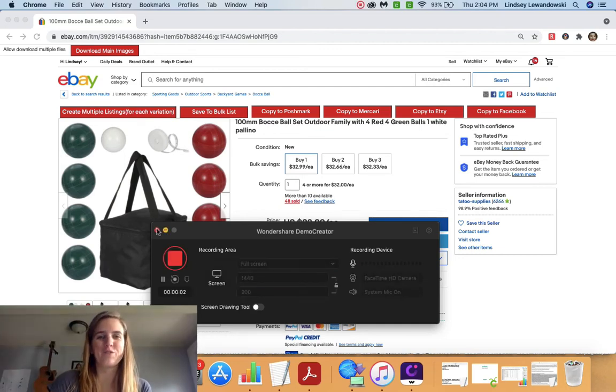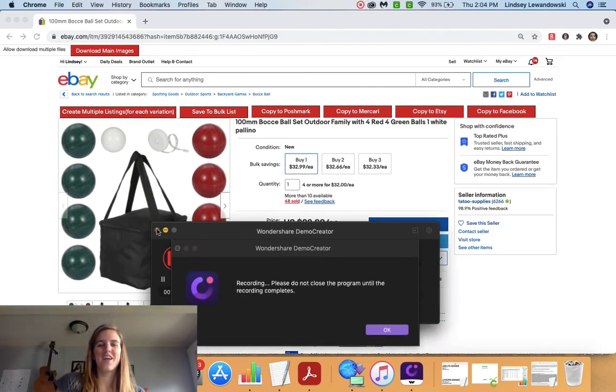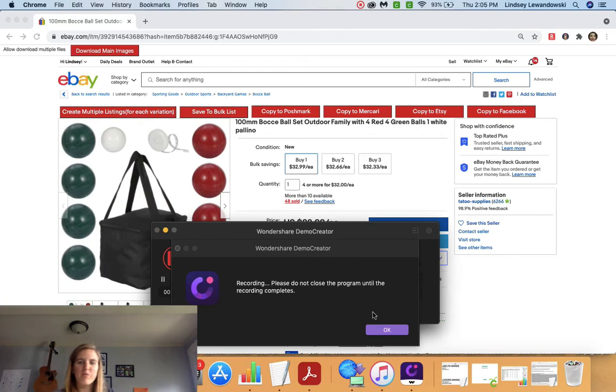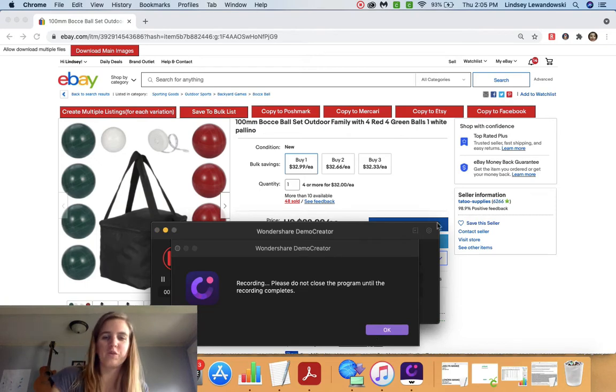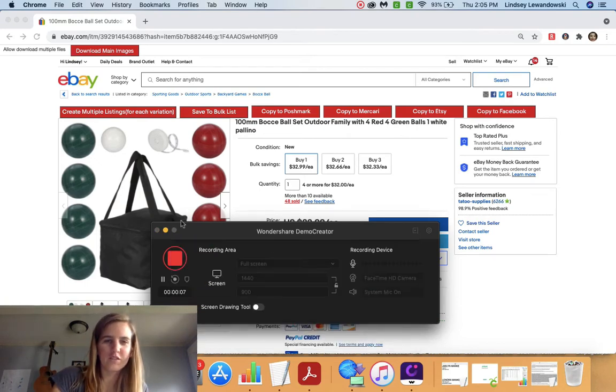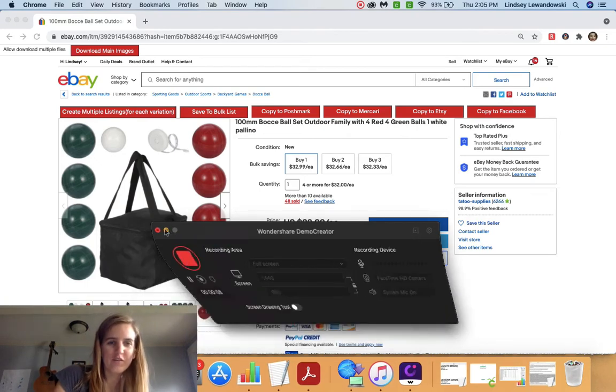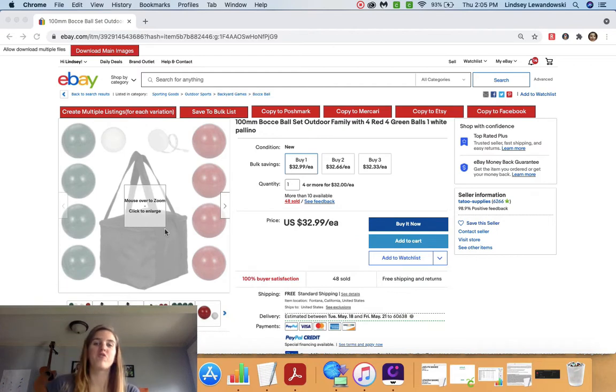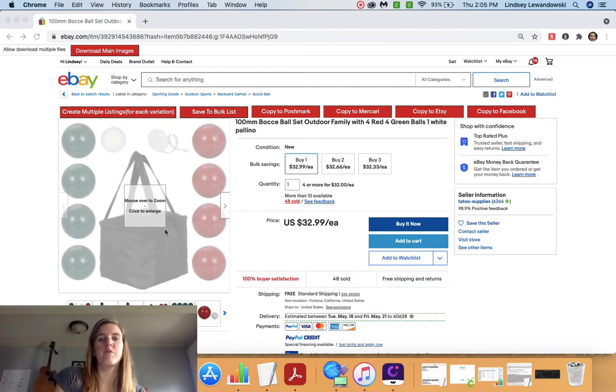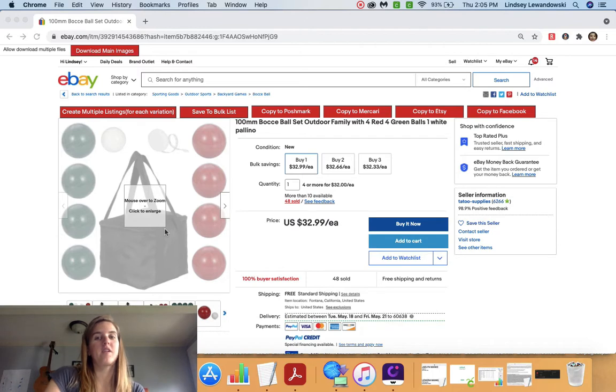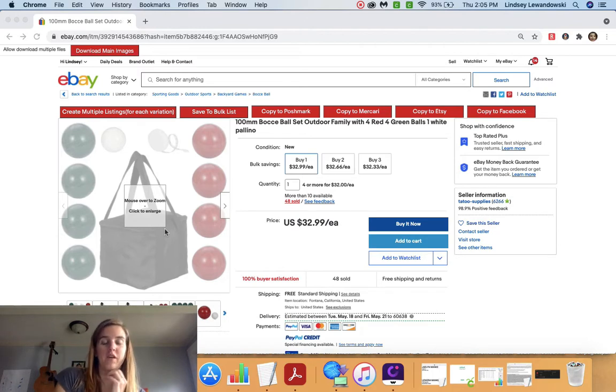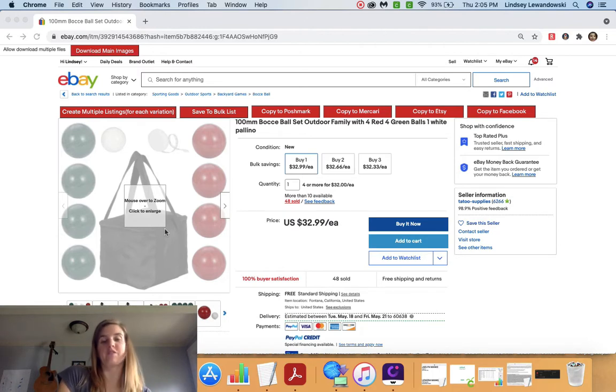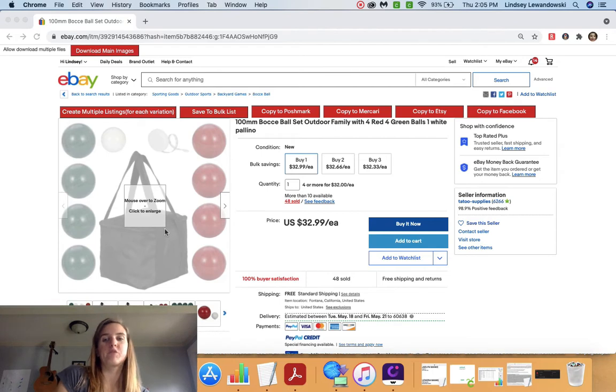Hey everyone, thanks for watching today. Today I'm going to show you how to drop ship with ZDrop from eBay to Facebook. This program is $9 a month. I think there's a 14 day free trial. Absolutely worth it. I'm just going to show you quick here how it works.